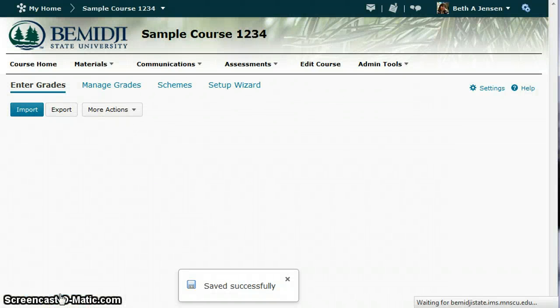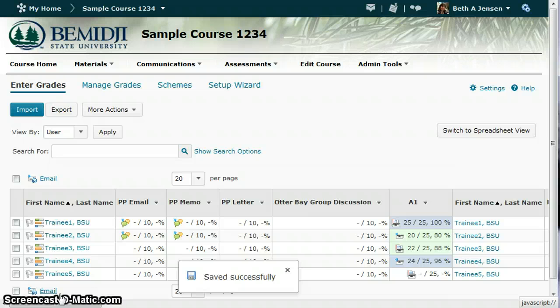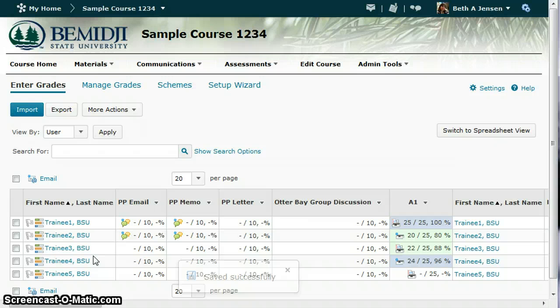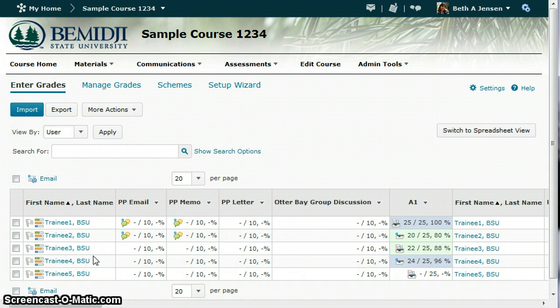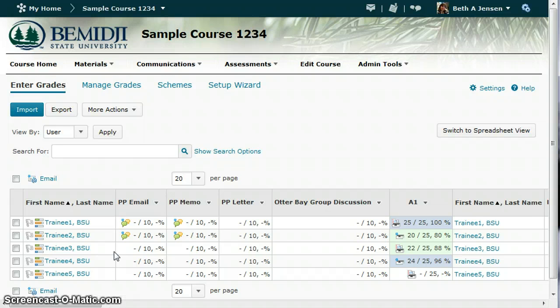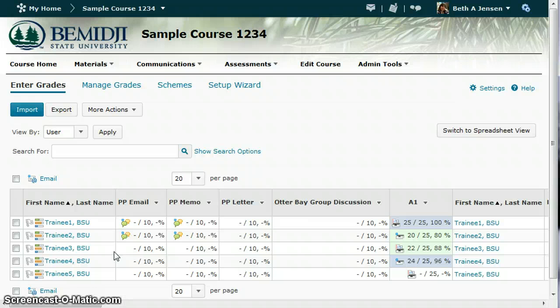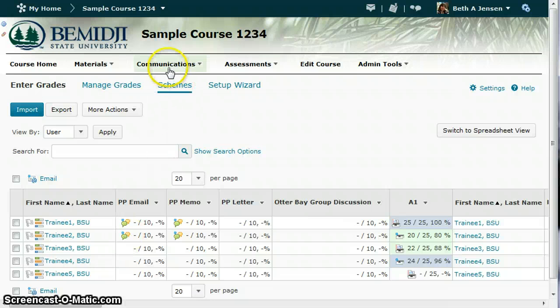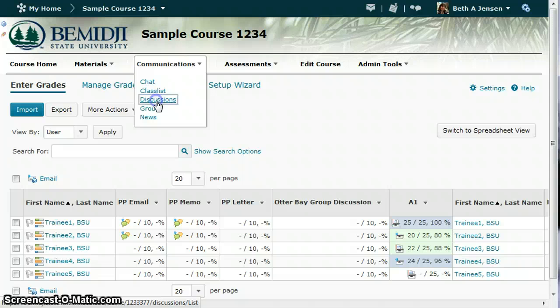Now I'm ready to do my grading. When you're using a rubric, you need to grade from the gradebook rather than grading from the discussion area, and you'll see why here. In order to let the student see how you've used the rubric, it will only show up if you use it from the gradebook.